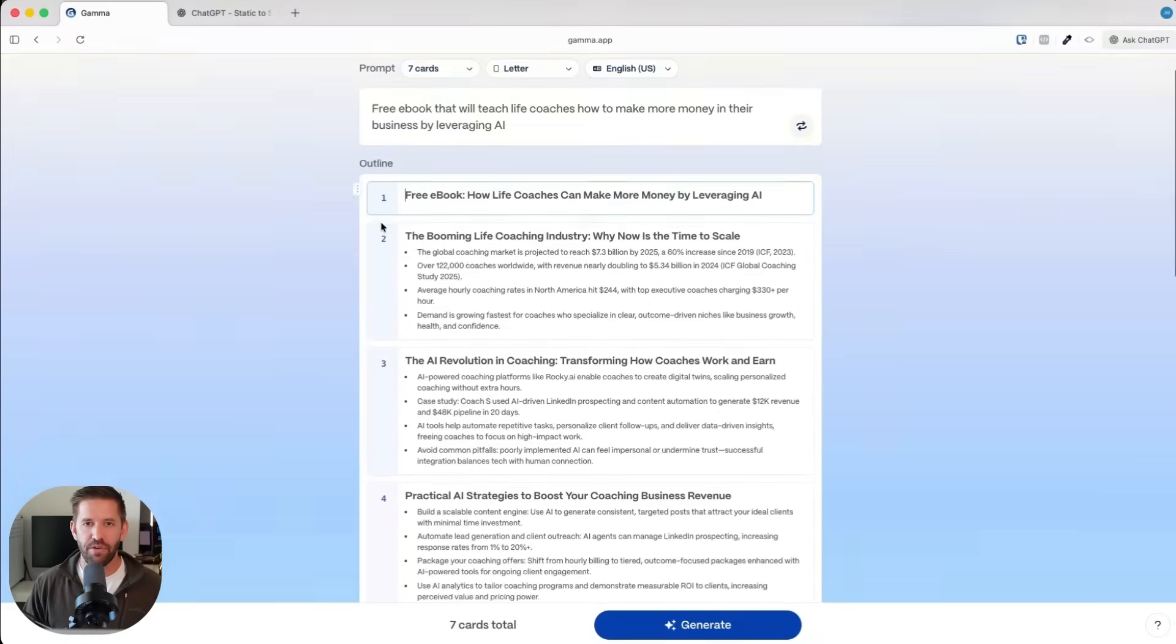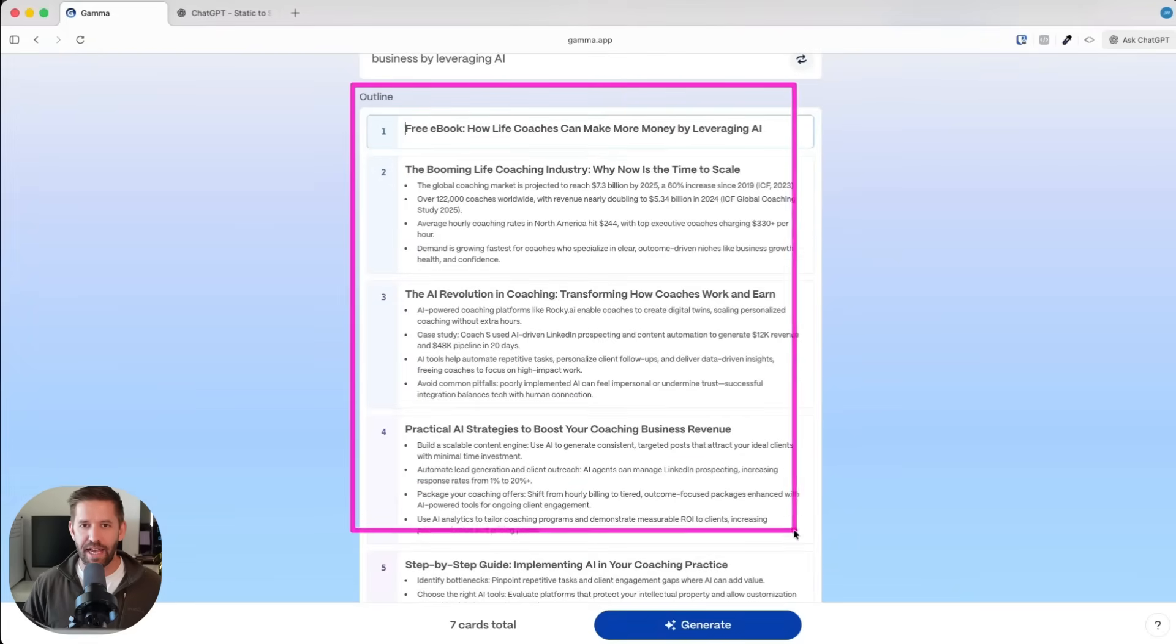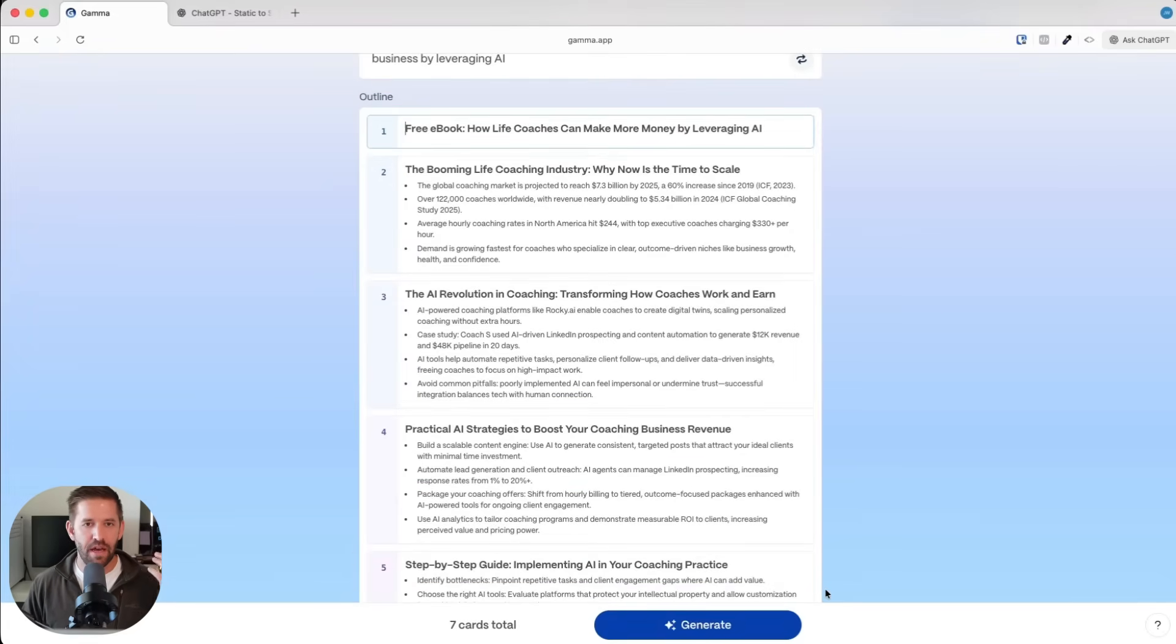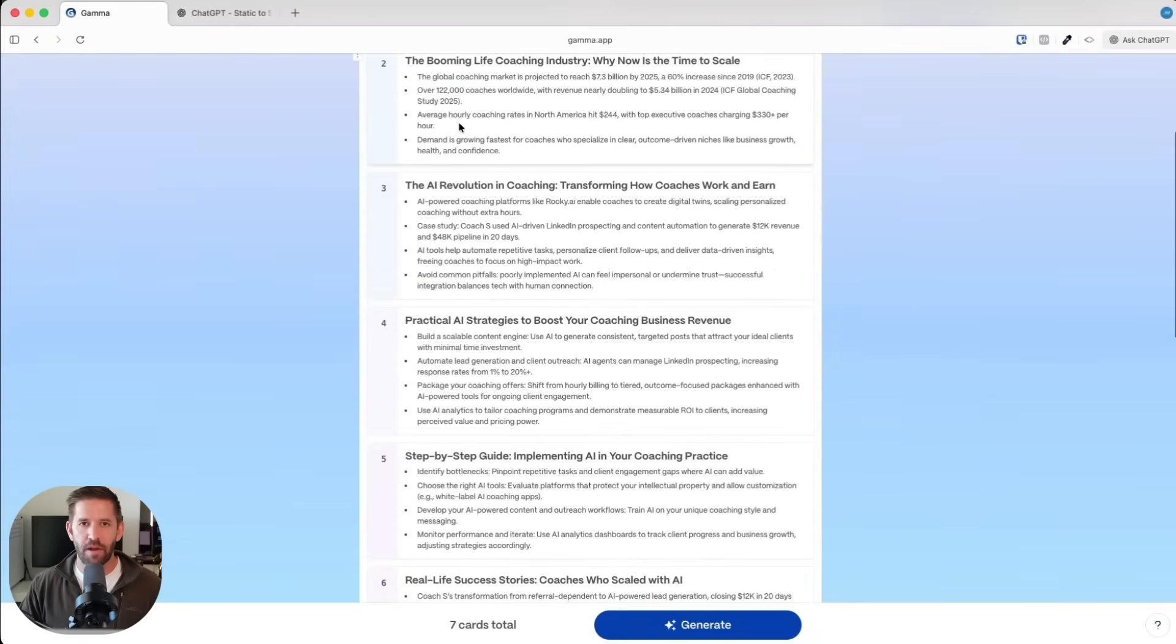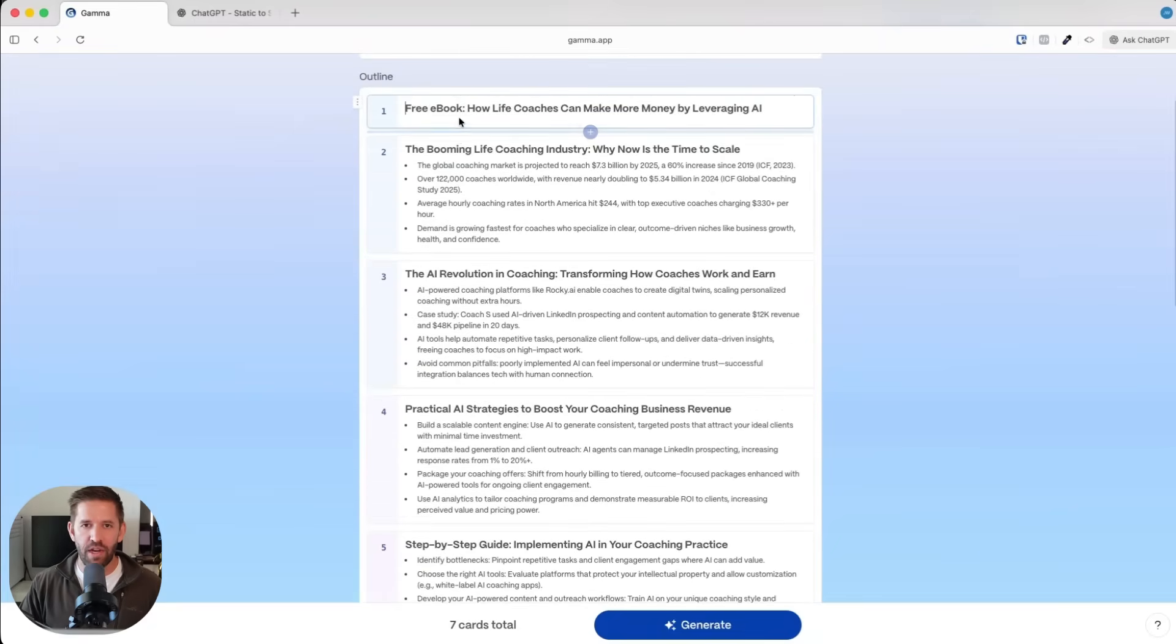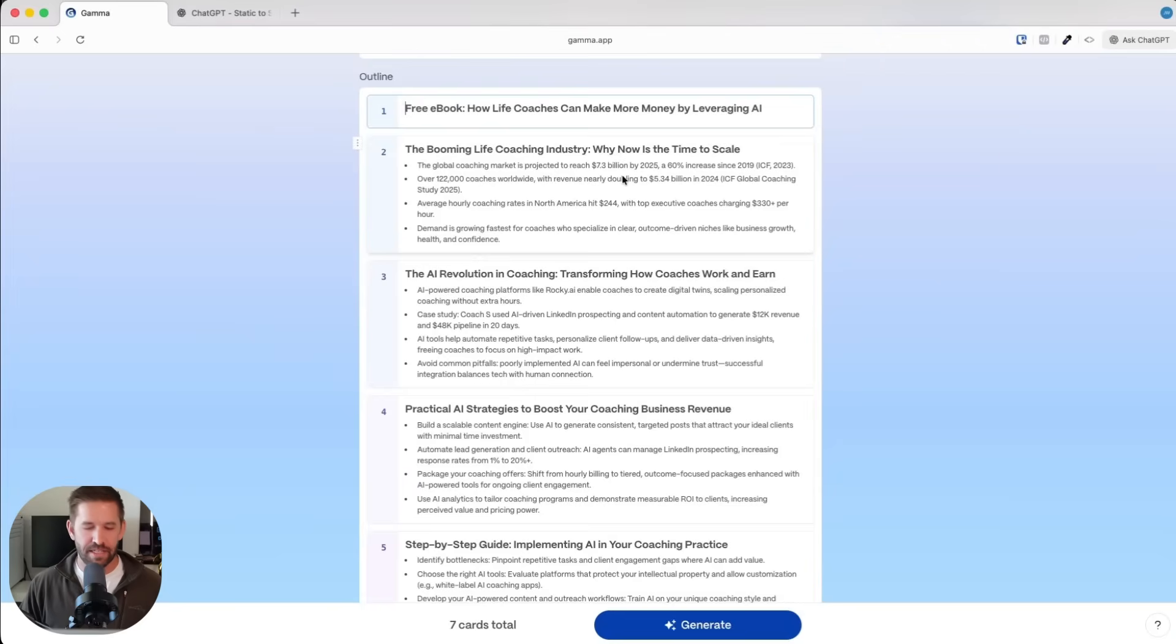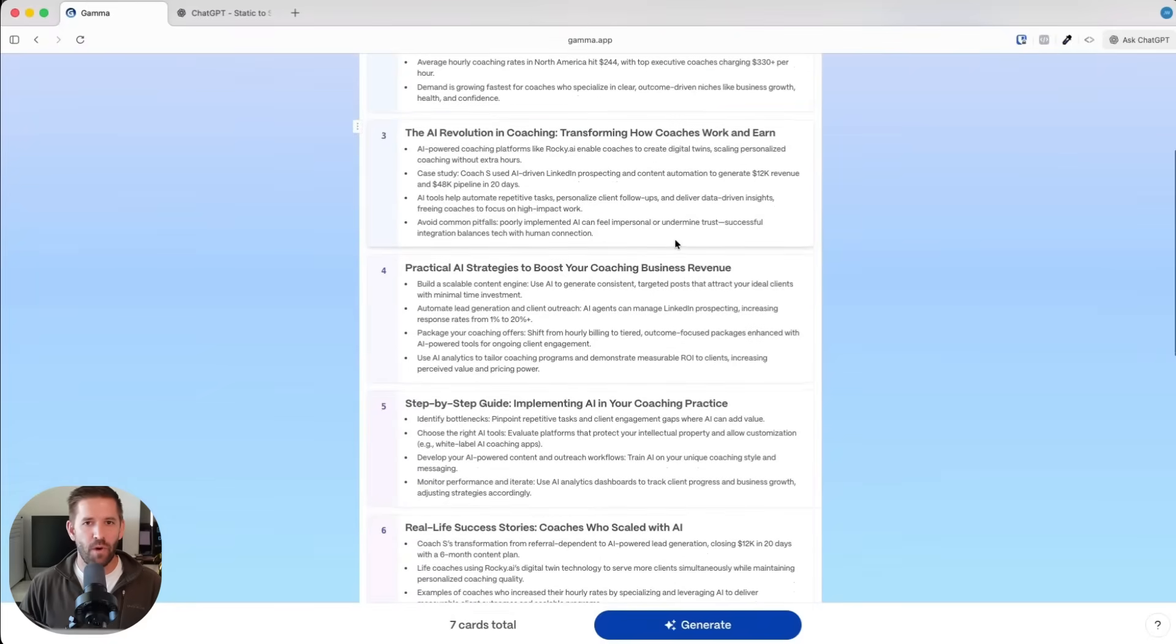Now step two is diving into outline mode. This isn't the final text that's necessarily going to be in the document, but I can see for page one this is the title page. Page two, this is going to be the booming life coaching industry, and it brings in some statistics and all kinds of information.